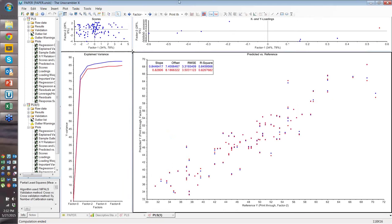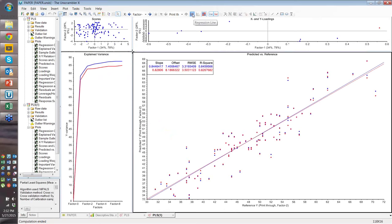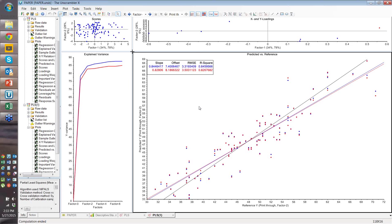Looking at the predicted versus reference plot, we can add the regression line and the target line — the black one is a one-to-one. The thing we really care about is the RMSE: is the error acceptable? Once we know the error is acceptable, we look at R-squared — we've got 82%, which is really good. Depending on your industry, these requirements vary. In pharmaceuticals, you often need 85 or 90 on R-squared. But again, that's regulatory and application-specific knowledge.